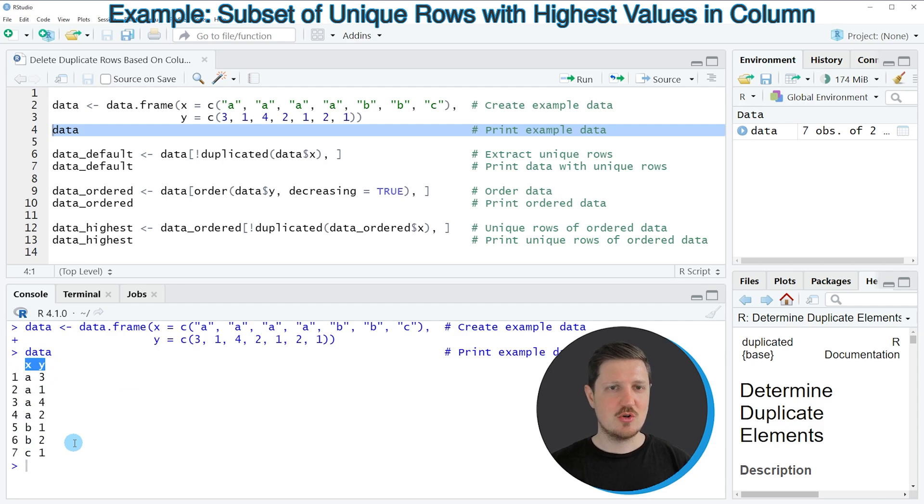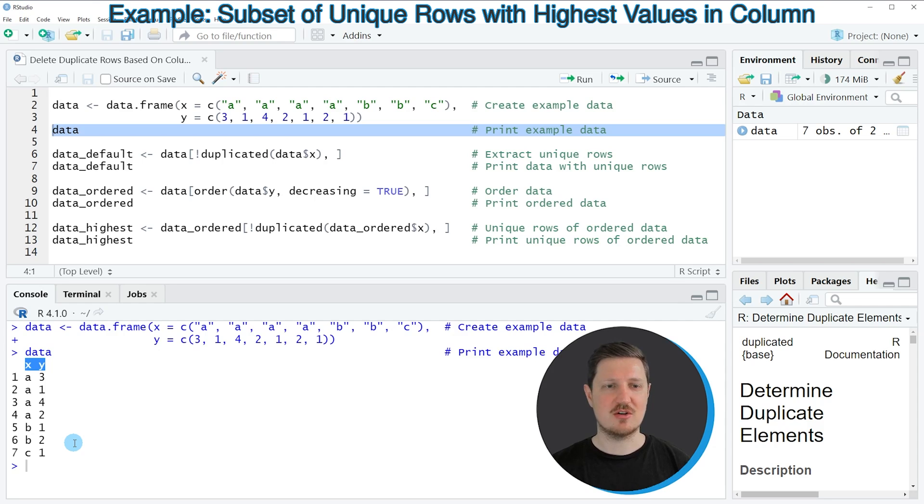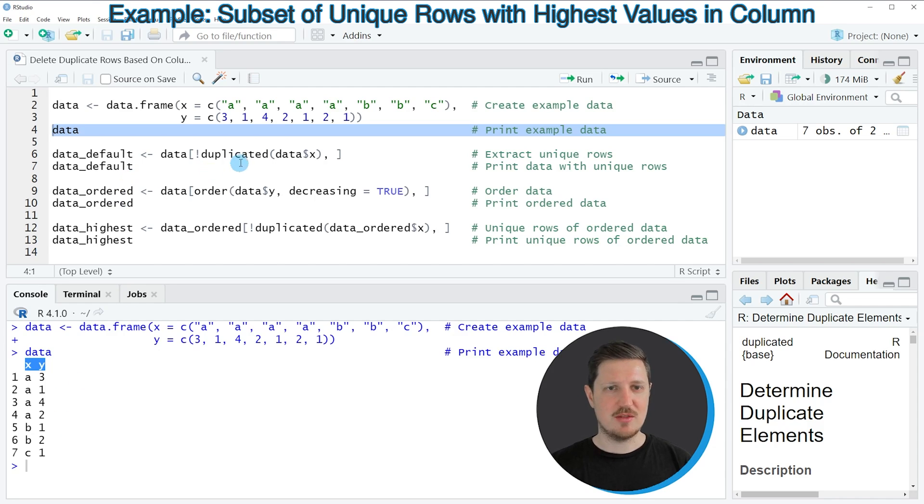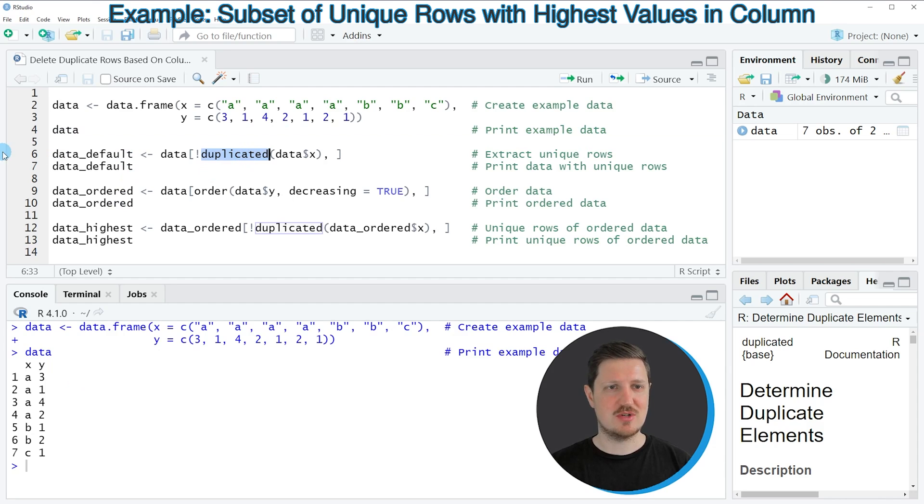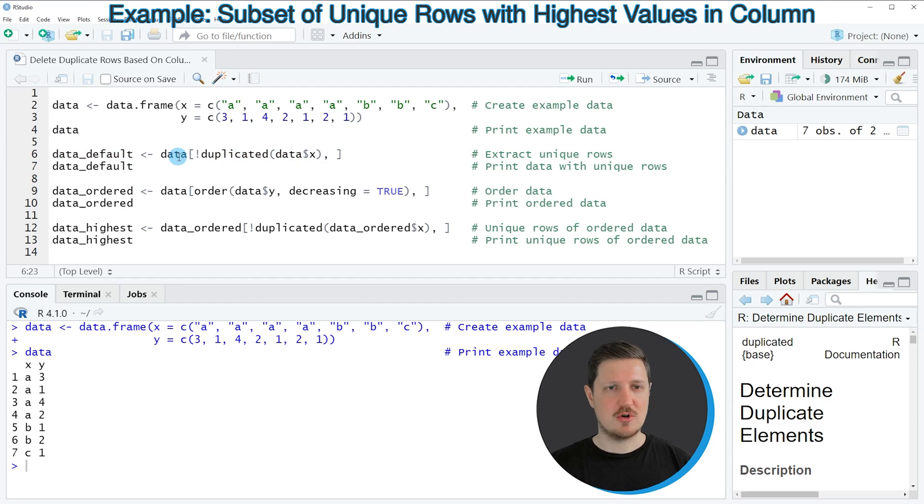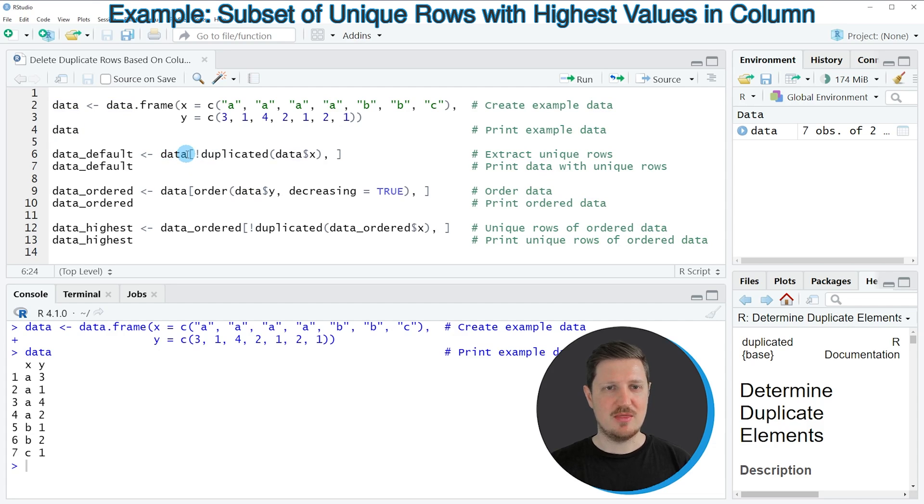Now let's assume that we want to keep only one unique row based on the values in the column x. Then we can apply the duplicated function as you can see in line 6 of the code. So in this line of code I'm specifying the name of our data frame and then I'm using square brackets to subset our data frame.